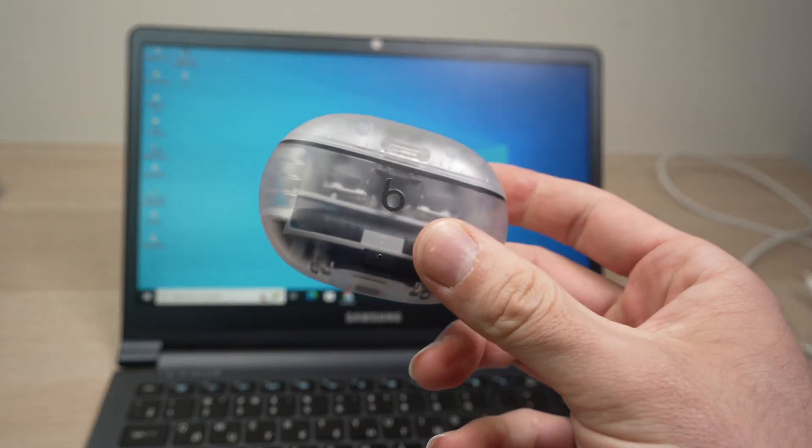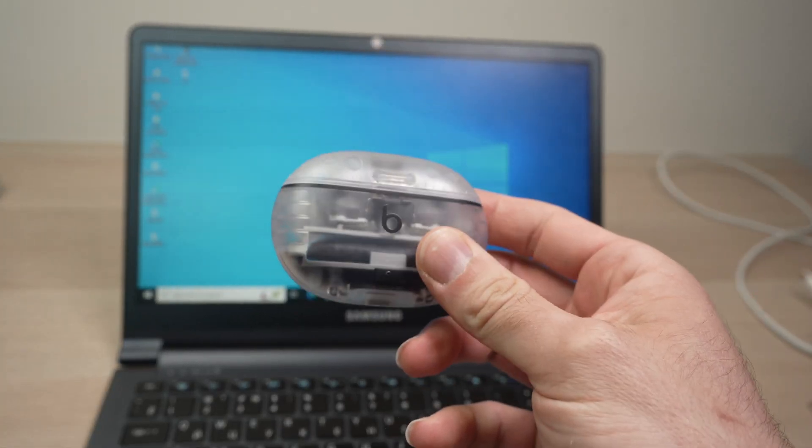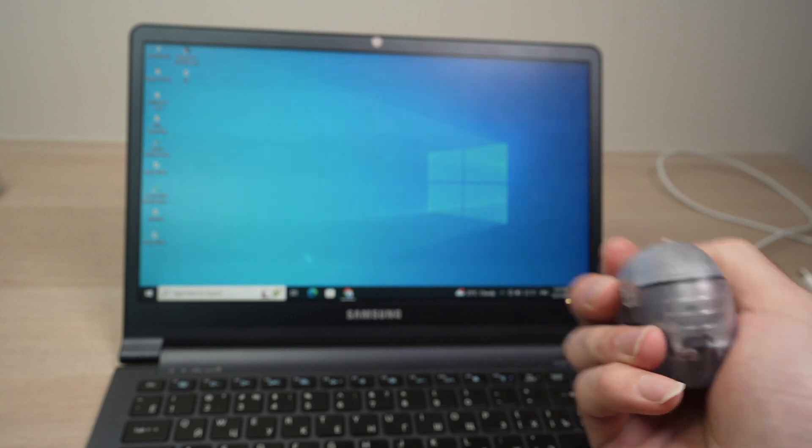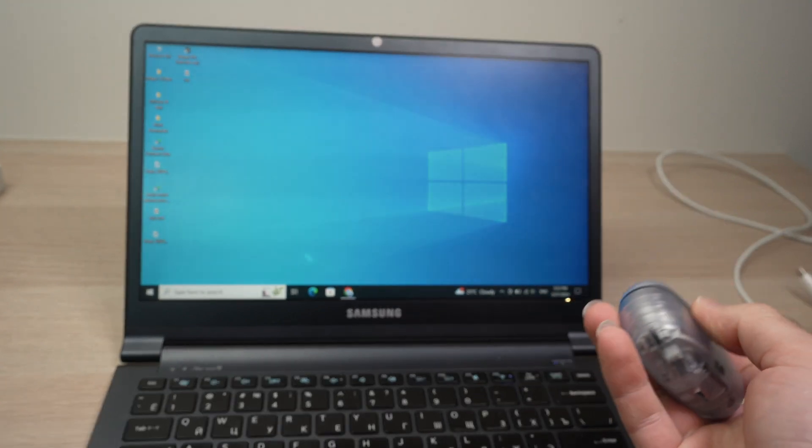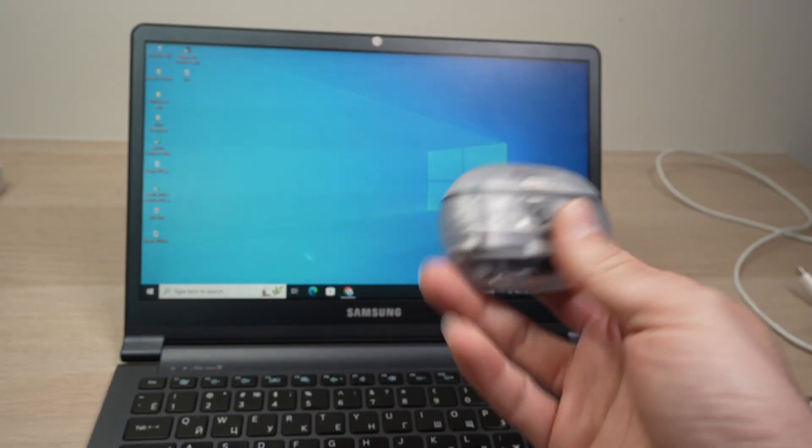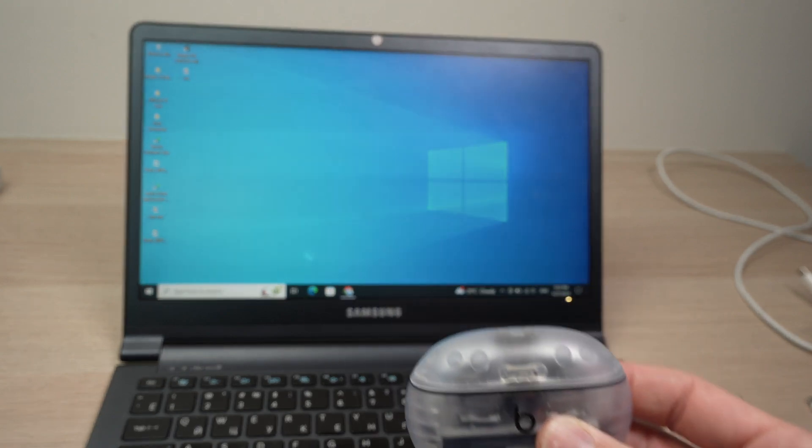In this video I'll show you how to pair your Beats Studio Buds with your PC Windows computer no matter what model. It's very easy and in just two minutes you'll be able to use them.